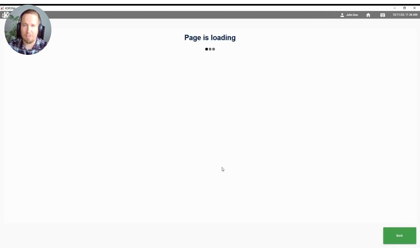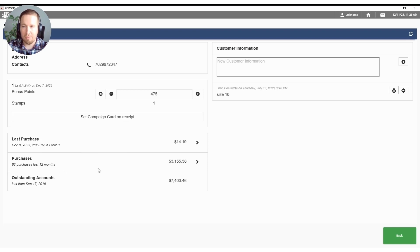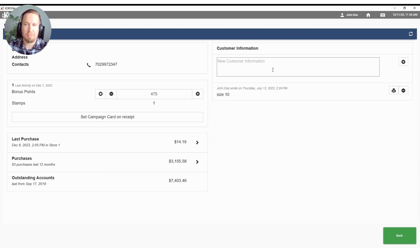We can also see the purchase history for this specific customer if we'd like from here so we can see all of their past purchases, their purchases in the last 12 months, any outstanding accounts that they have. You can even put in specific customer information that you'd like to track as well.